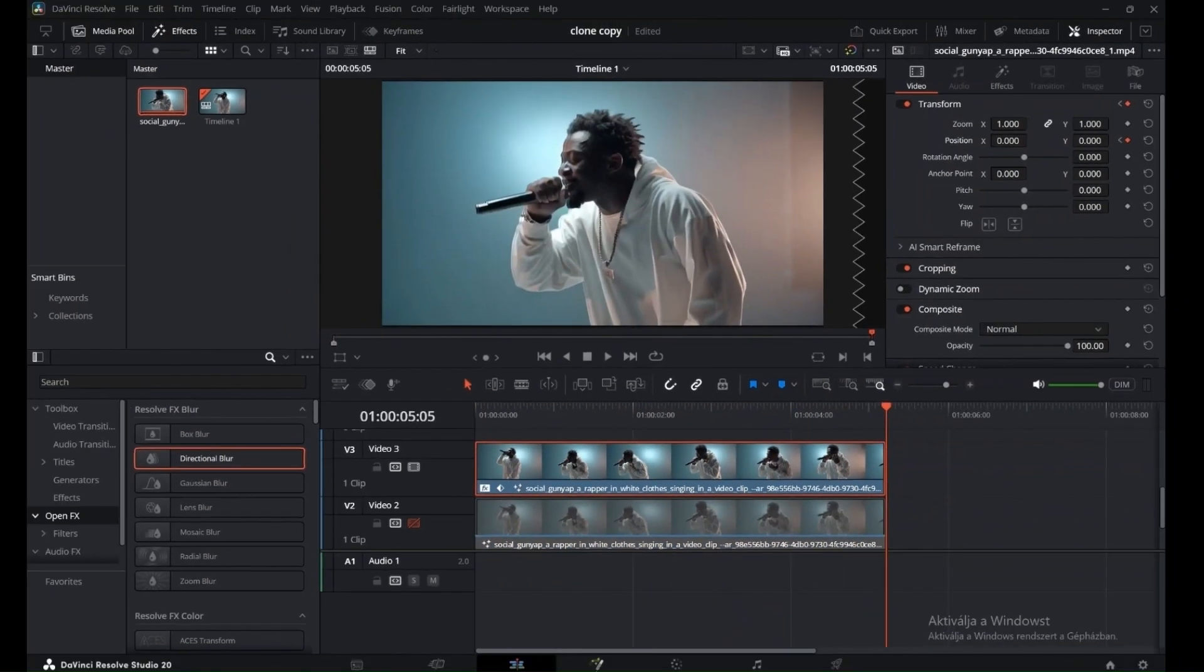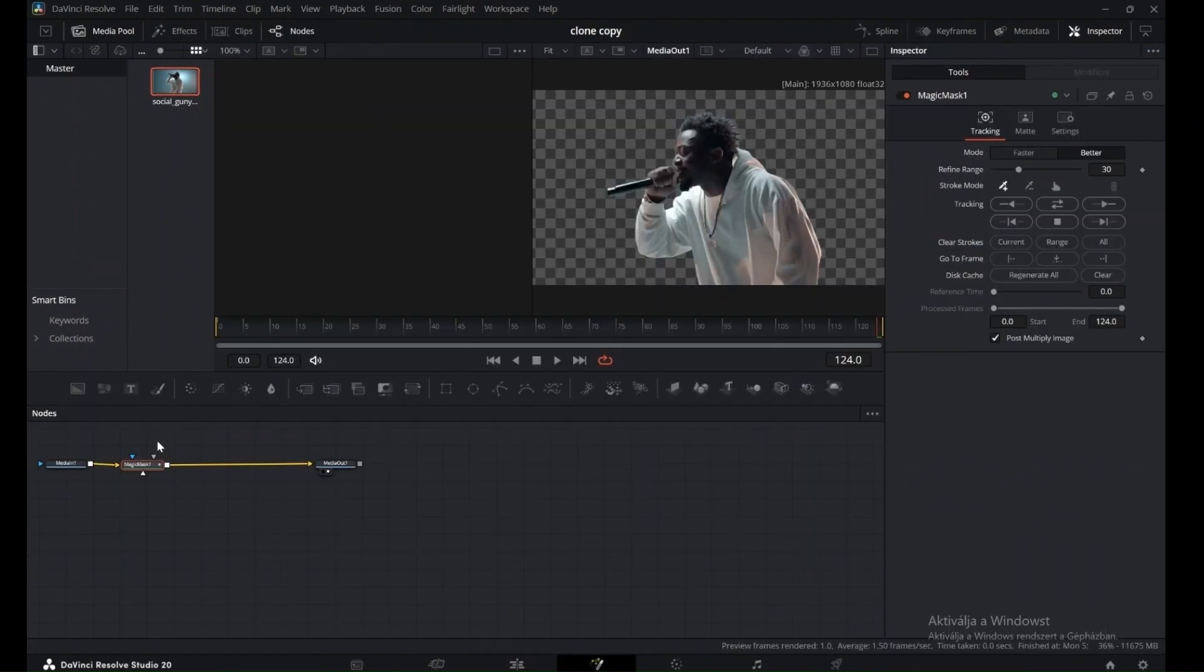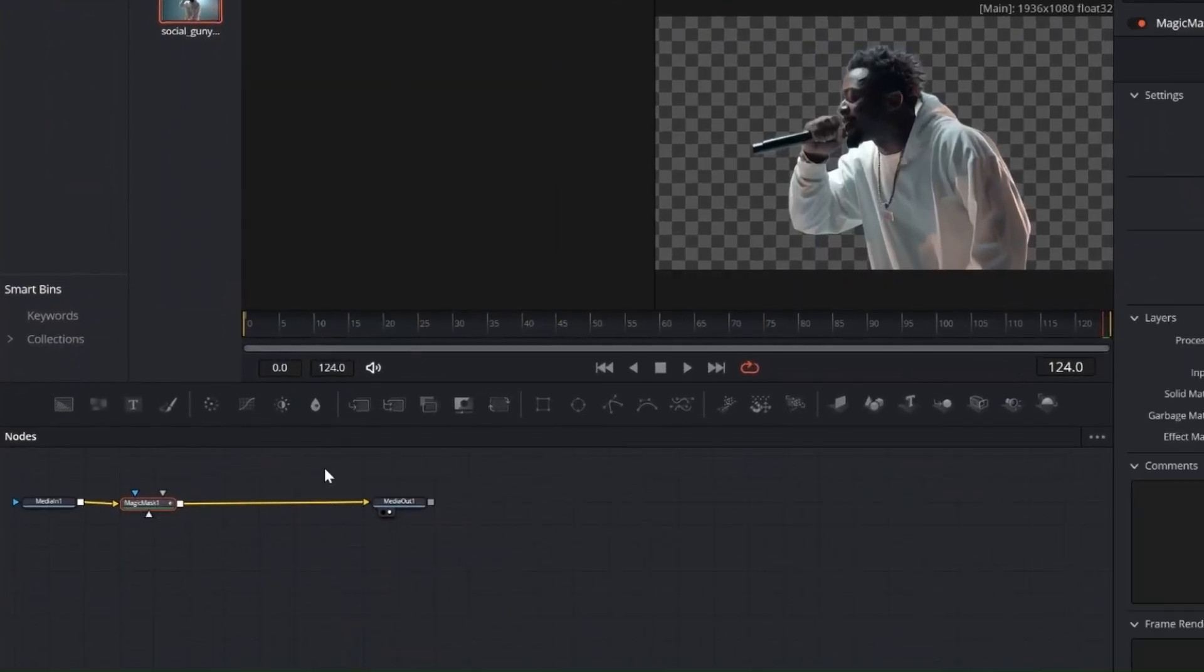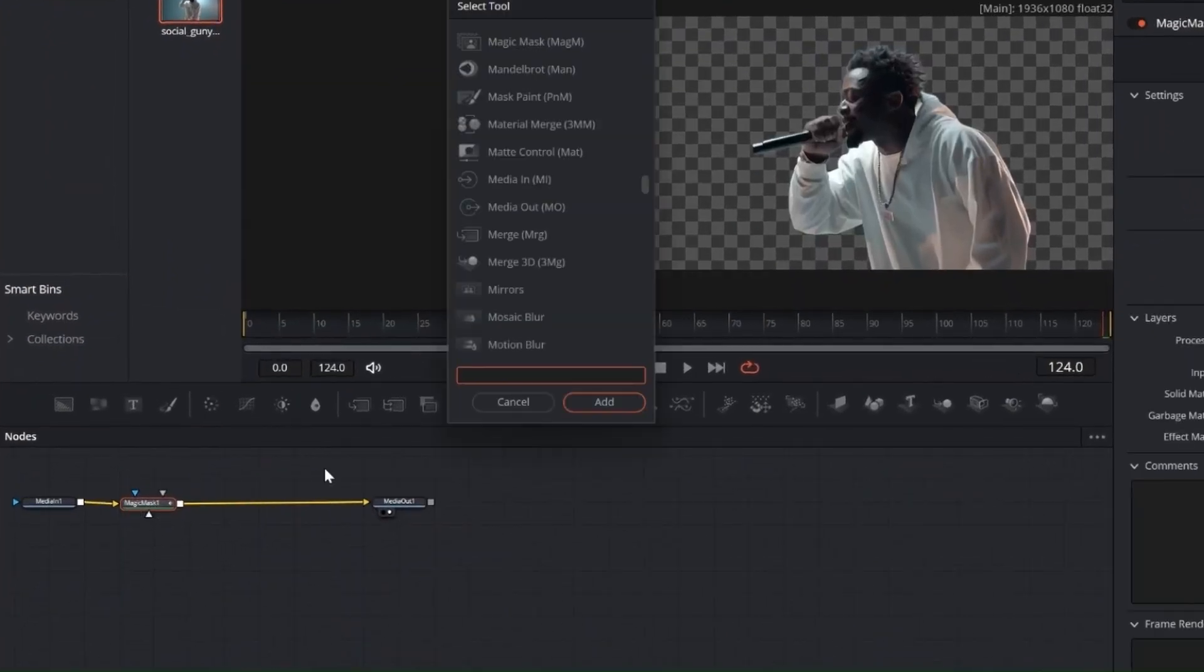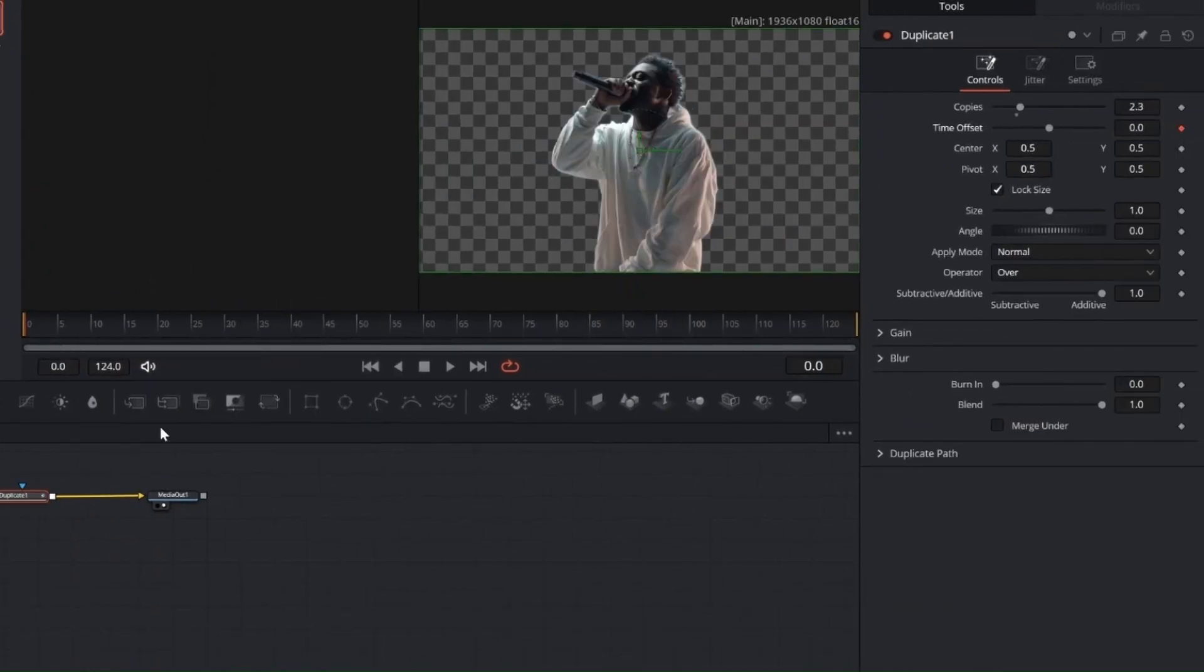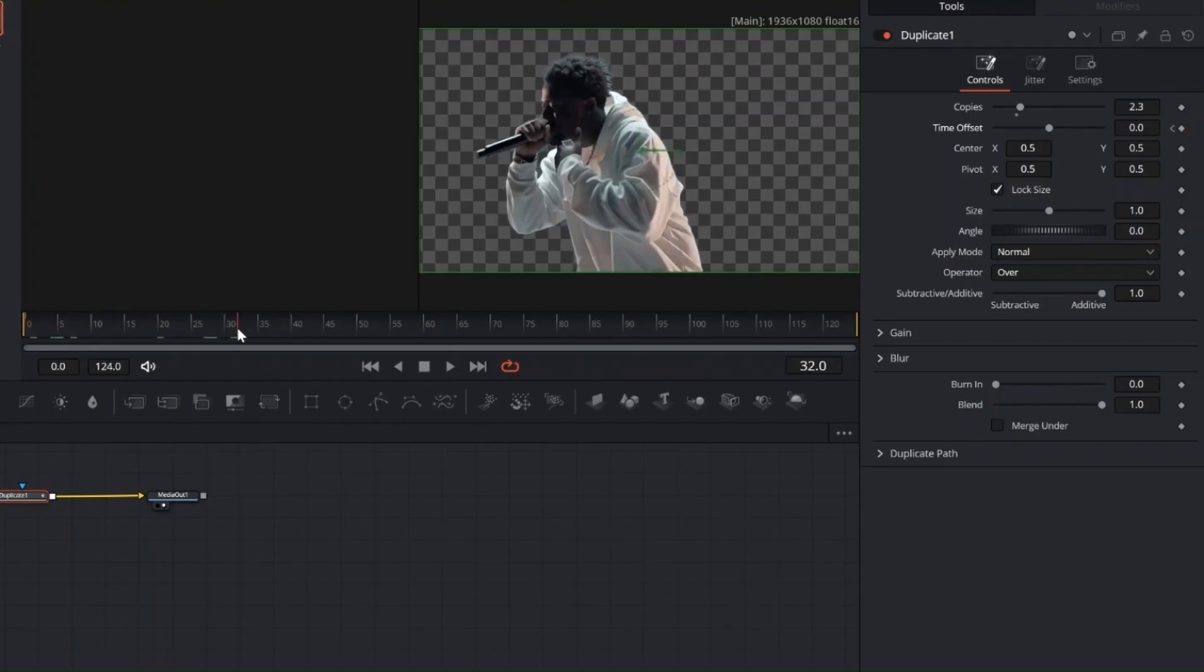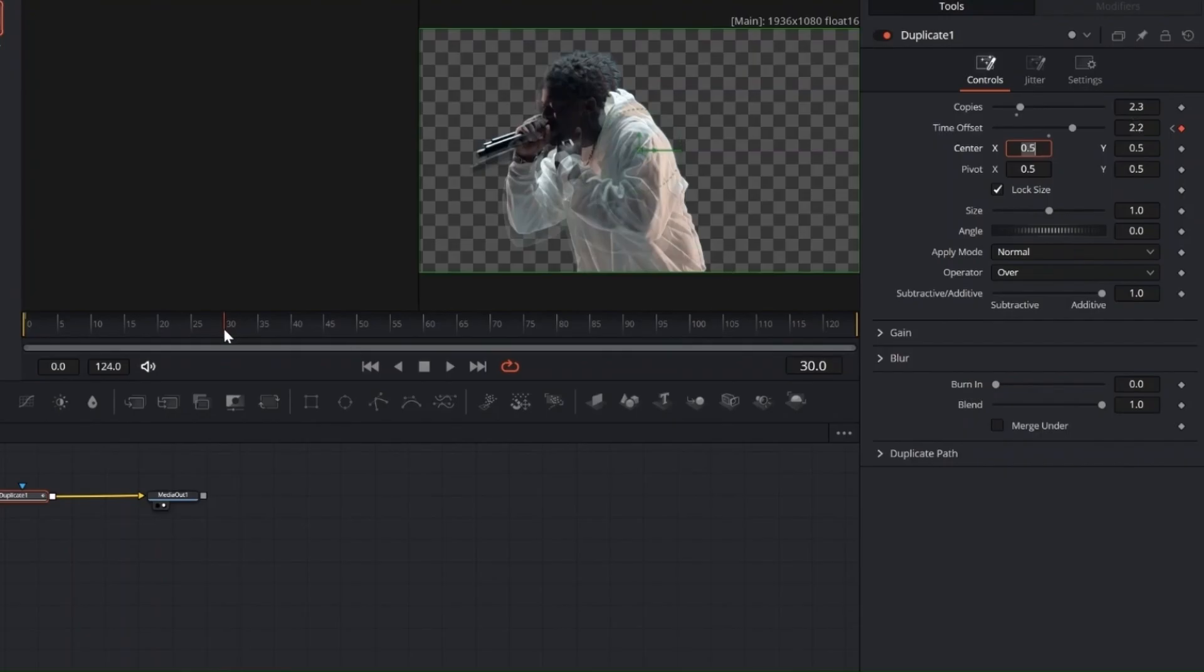Now go back to Fusion, press Shift plus Base, and add Duplicated to enhance the effect. Set copies to 2.3. At the start, keyframe time offset at 0. At around 1 quarter of the clip, set it to 2.2, keep it at 2.2 until 3 quarters, then back to 0 at the end.